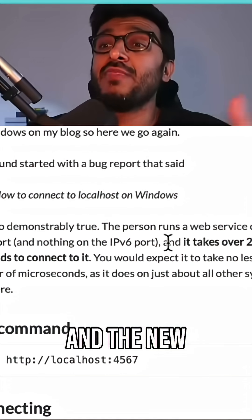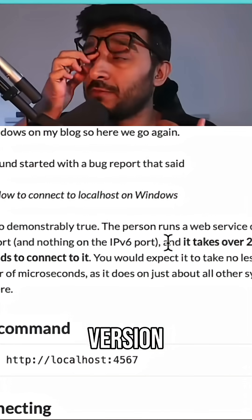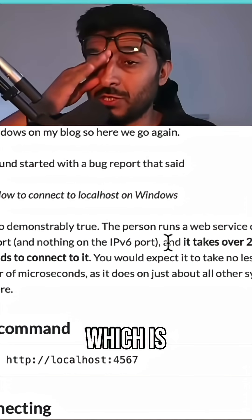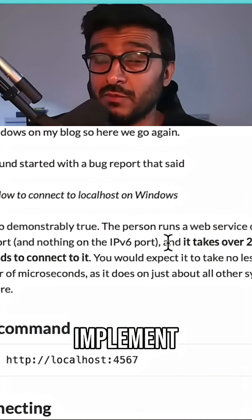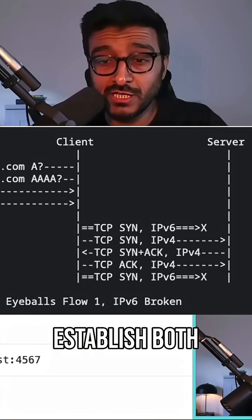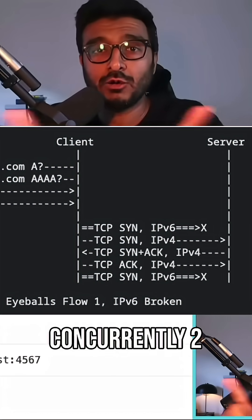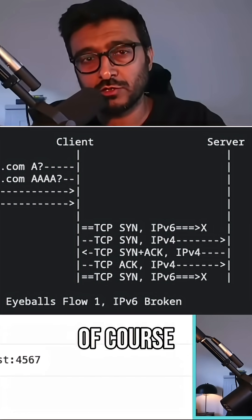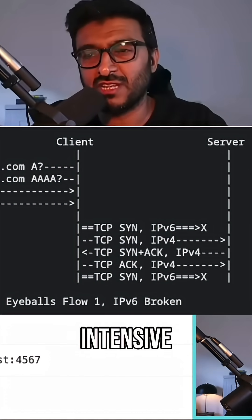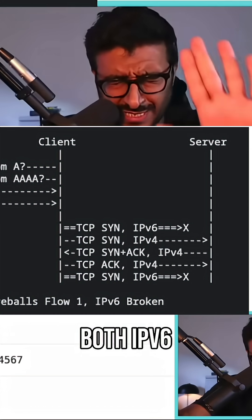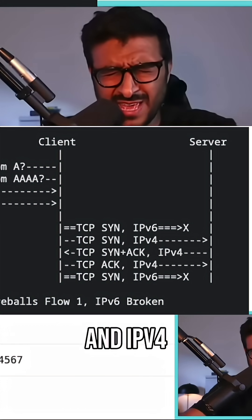And the new version, which curl doesn't implement by the way, tells you to establish both concurrently - two connections, which is of course resource intensive. Connect to both IPv6 and IPv4.